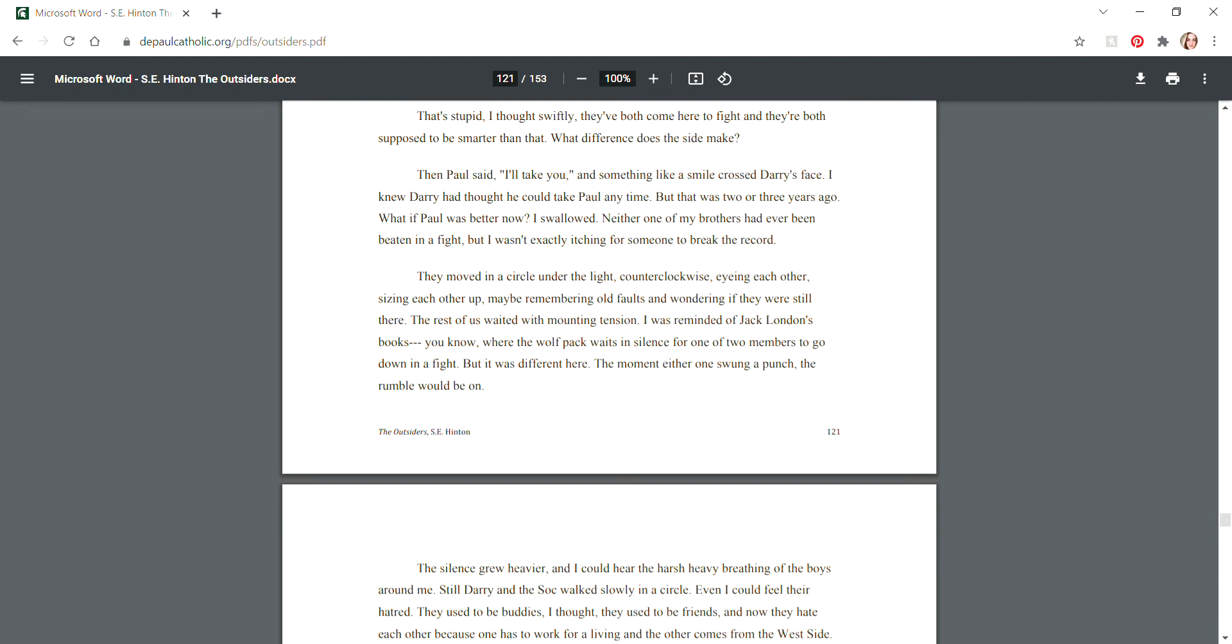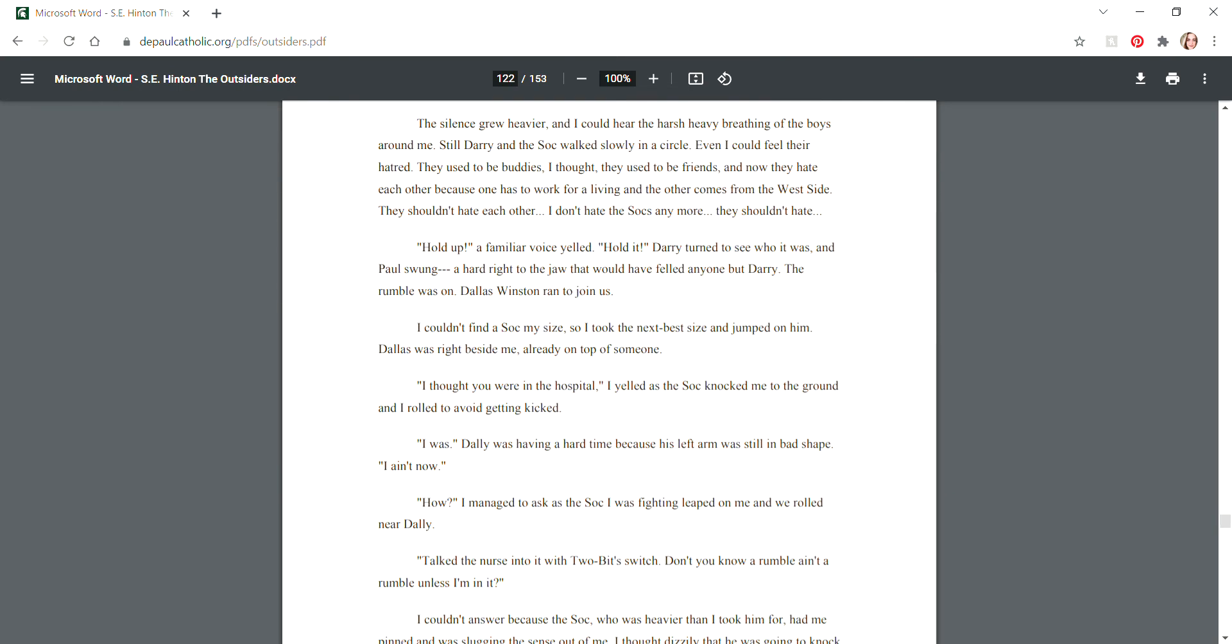The rest of us waited with mounting tension. I was reminded of Jack London's books, where the wolf pack waits in silence for one or two members to go down in a fight. But it was different here. The moment either one swung a punch, the rumble would be on. The silence grew heavier and I could hear the harsh, heavy breathing of the boys around me. They used to be buddies, I thought. They used to be friends, and now they hate each other because one has to work for a living and the other comes from the West Side. They shouldn't hate each other.